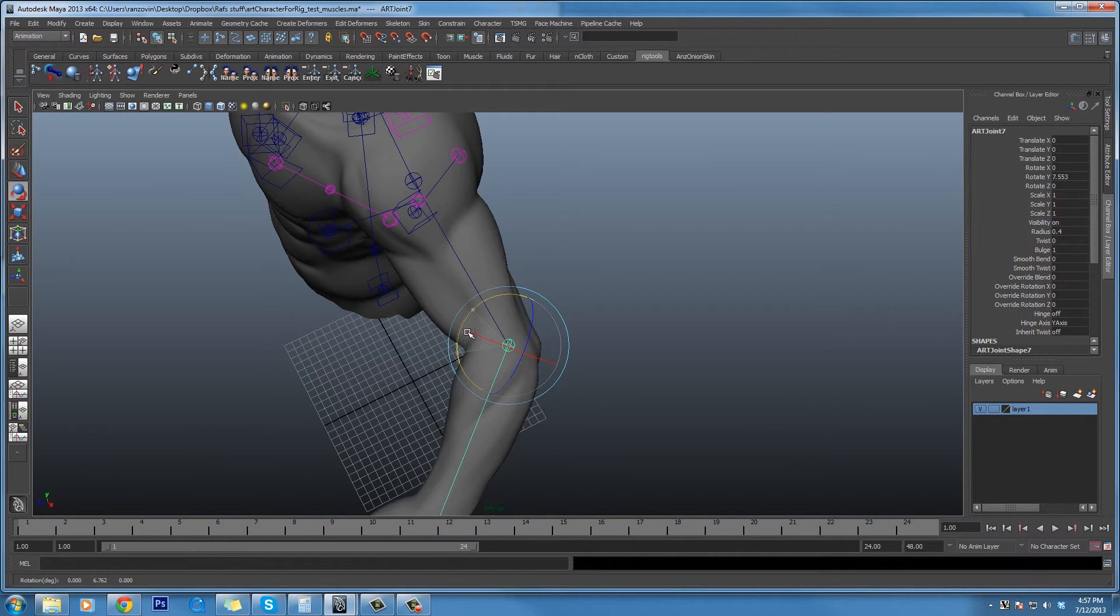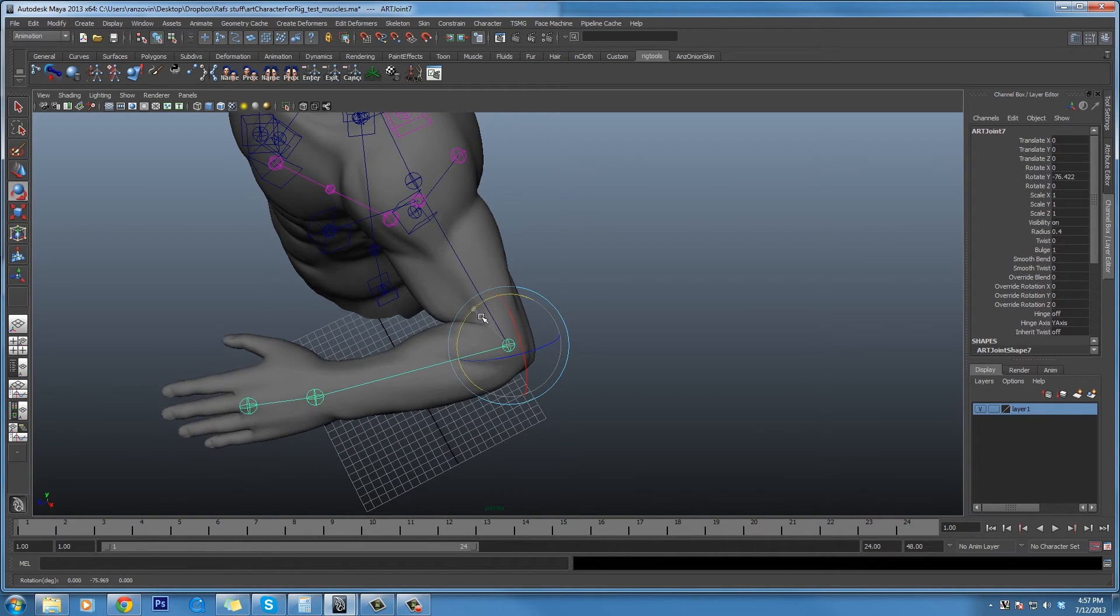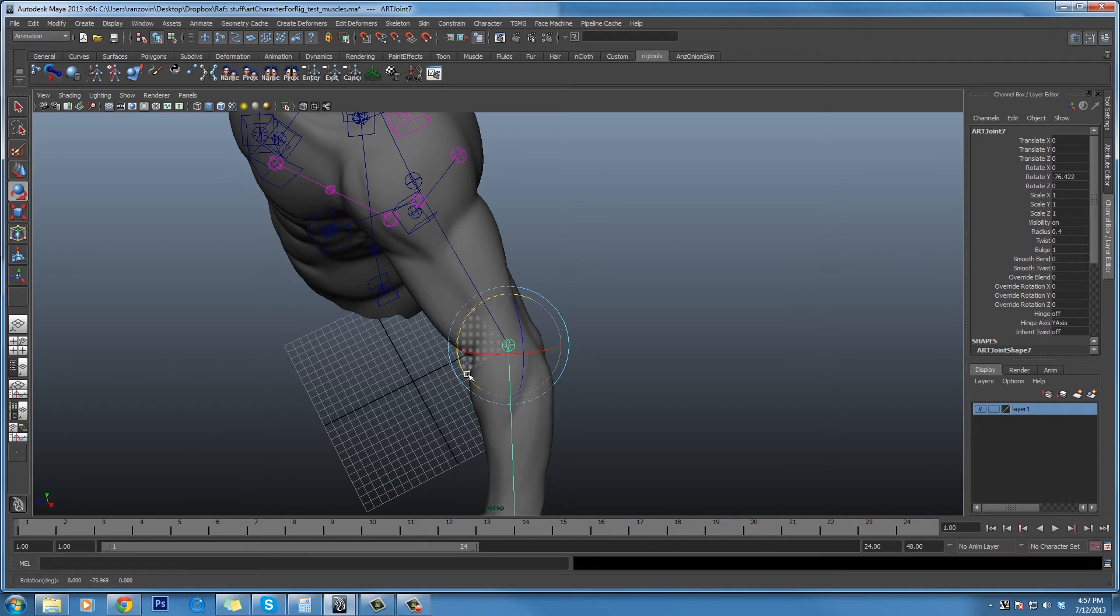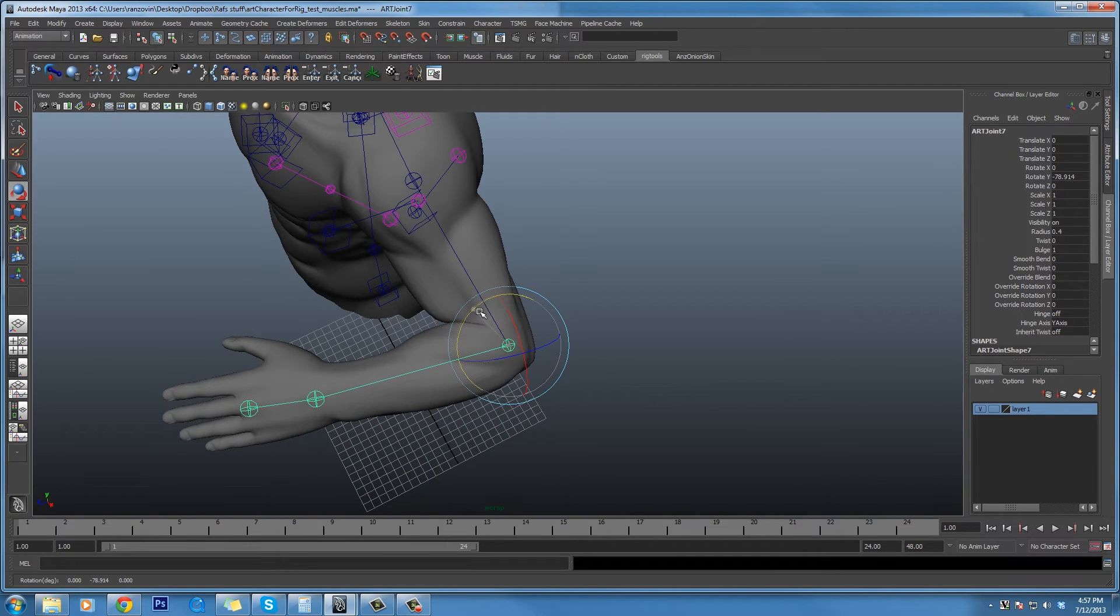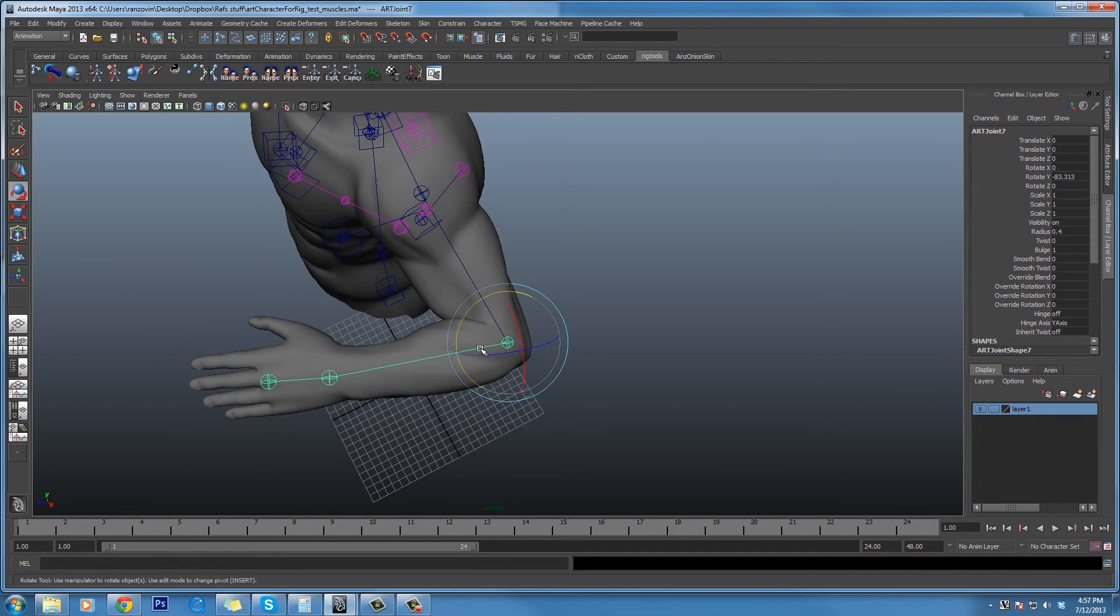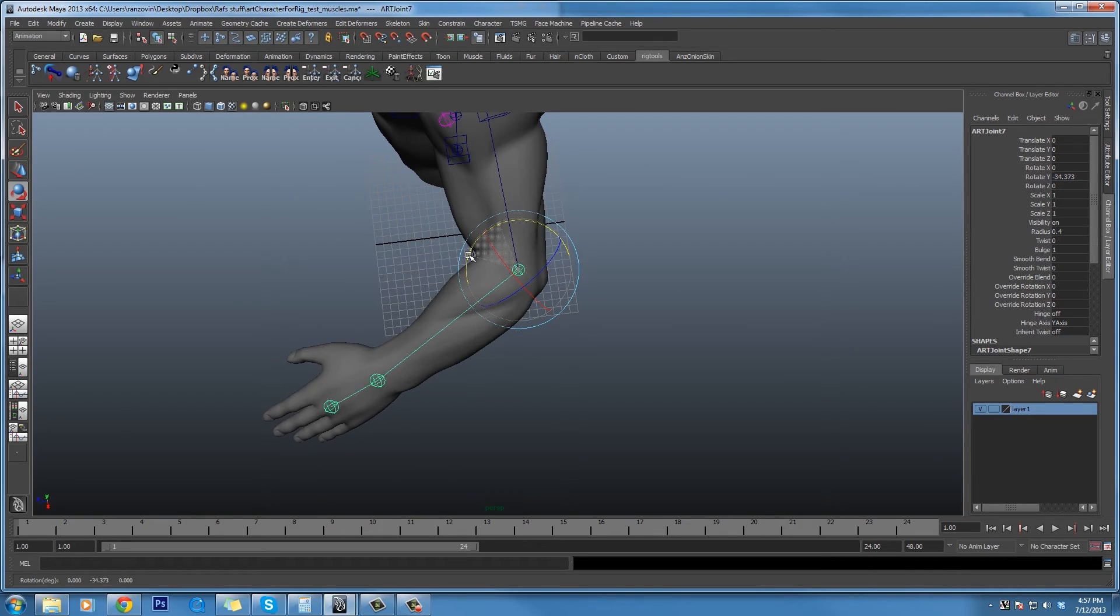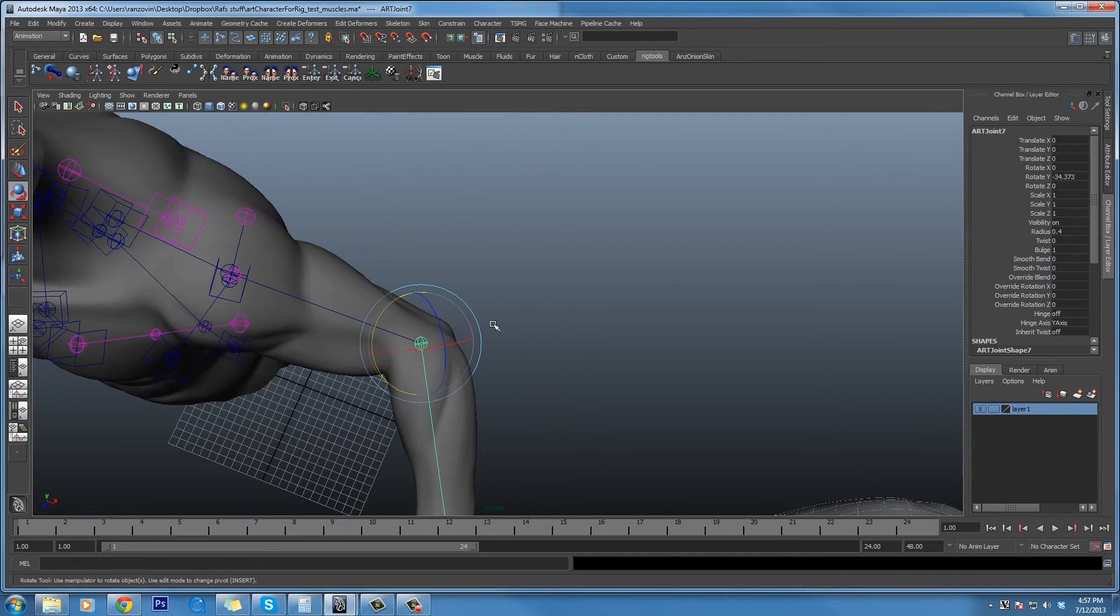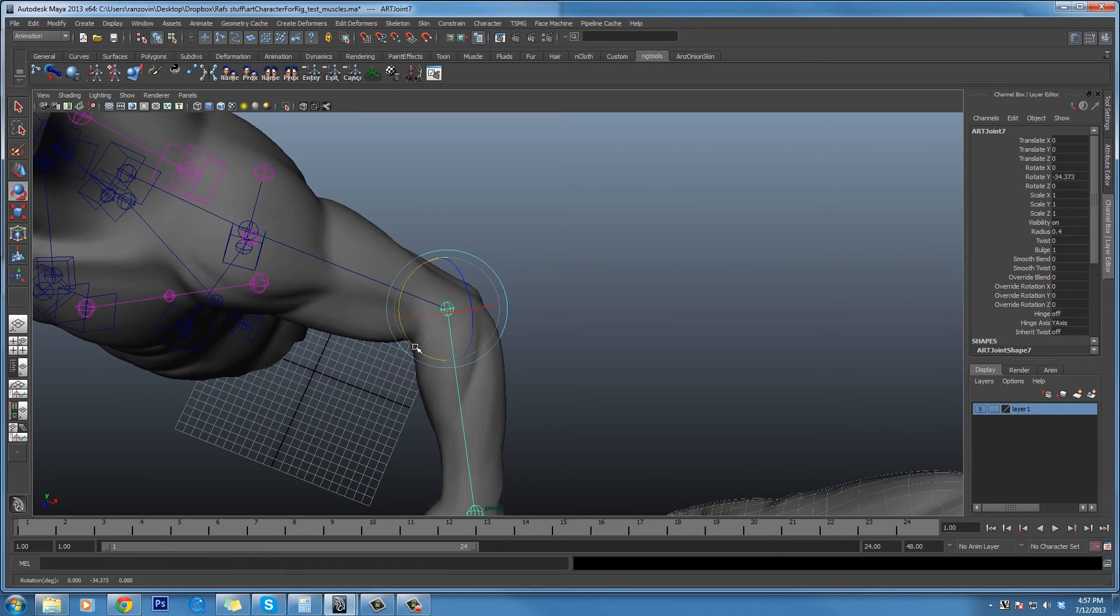Now one thing that's worth noting here is that this is at the moment a little slow. We're still working on optimizing the pose space deformer, and it's going to be a lot faster in the release version. Also because this is using, unlike many pose space deformers, not the rotation of this joint, but the tangent at this point along the curve to drive the pose space.